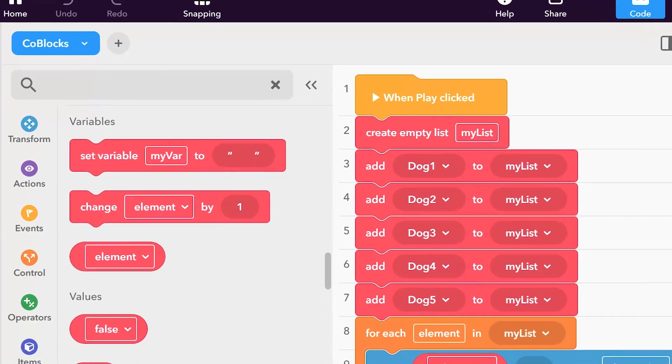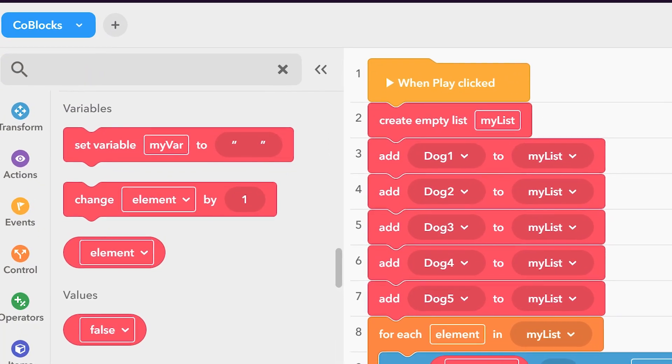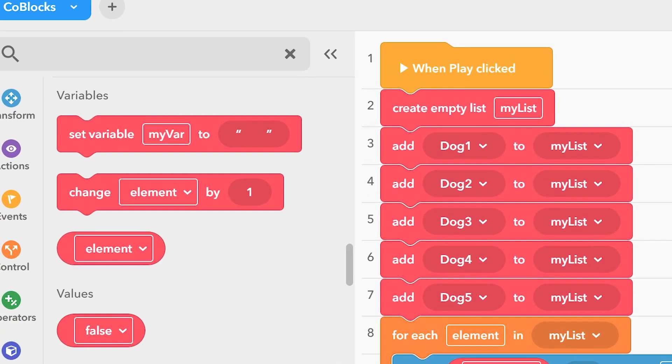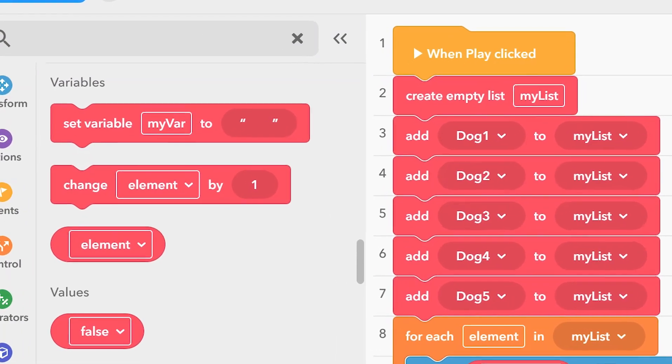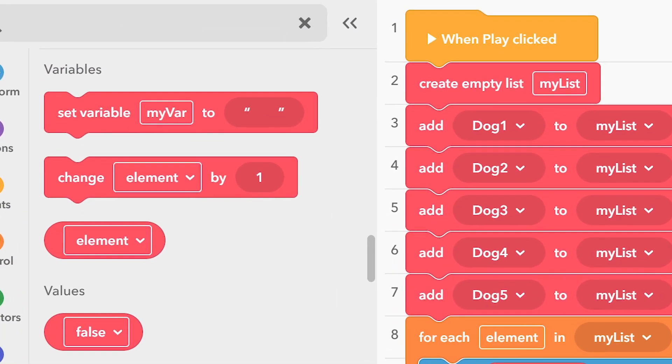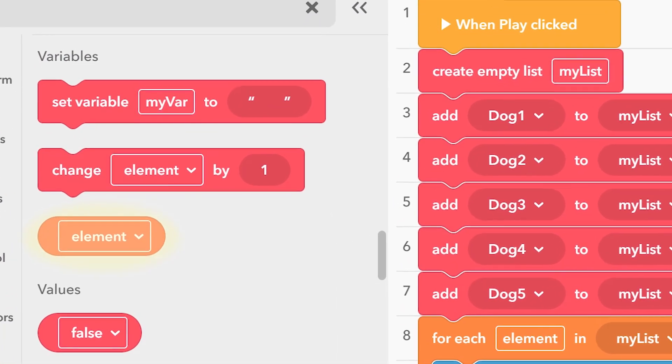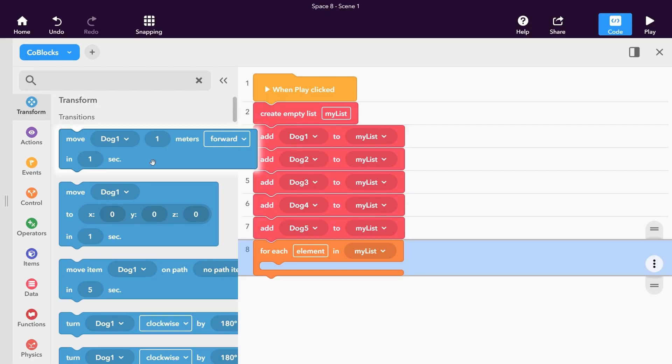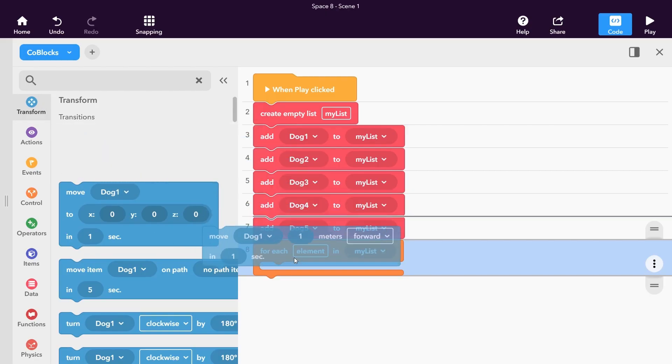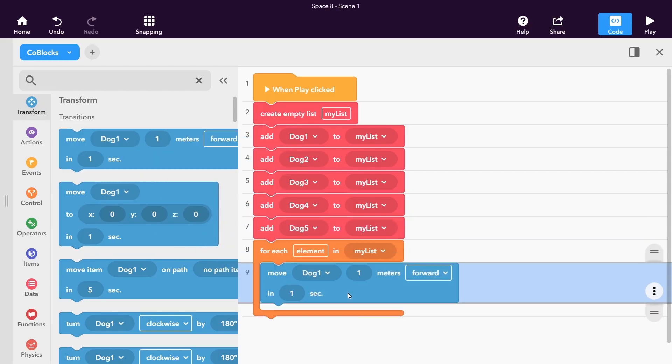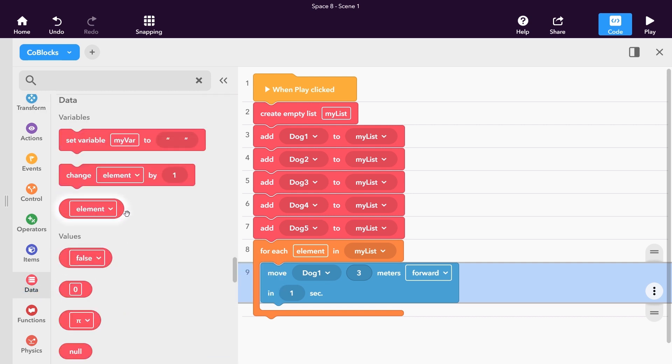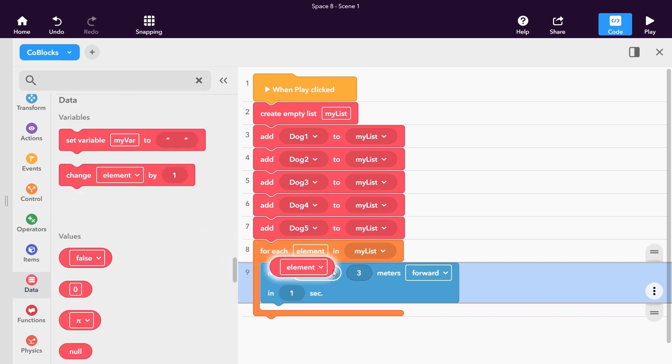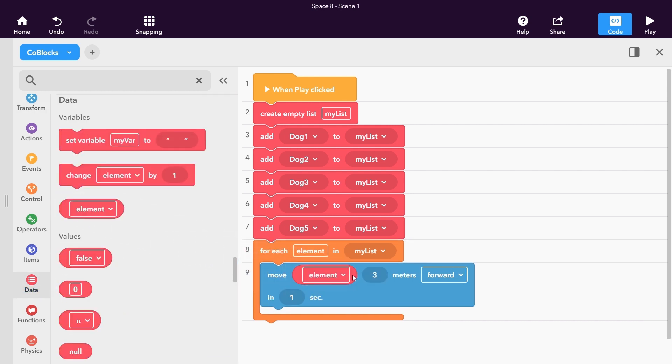This block creates a variable called Element, which represents every item in your list. You can find it in the Data Variables category. Place a Move Item block inside of the For Each loop. Place the Element variable into the Move Item block. Now we'll perform an action for every dog in our list.